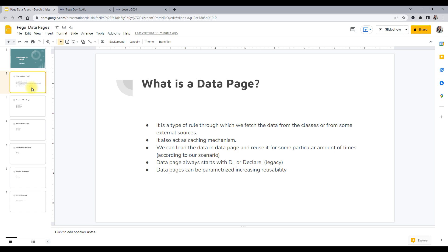Data pages act as a caching mechanism. When we fetch data, we can hit a database, but hitting a database every time we want data can be very costly. So what we do is hit the database once, save it in memory on the clipboard, and reuse it throughout our application through different modes. This saves more database hits — or more external source hits — when we don't want to call every time for data that doesn't change frequently.